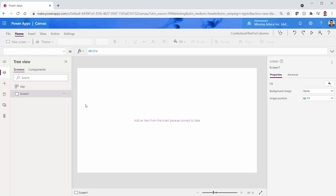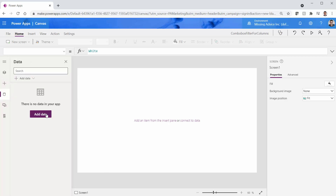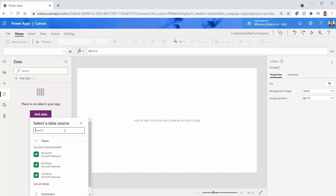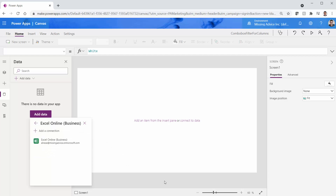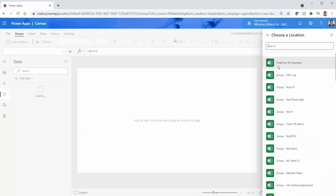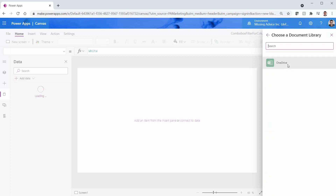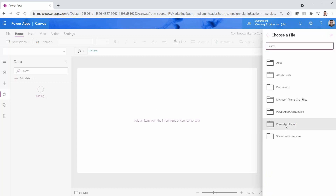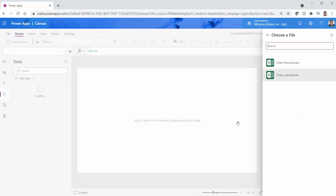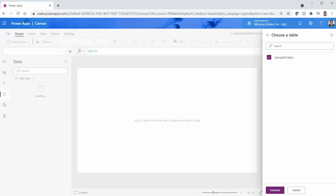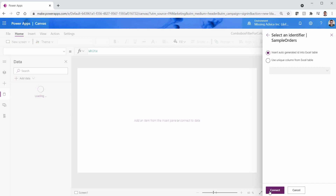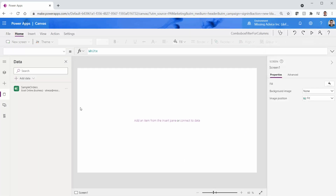Inside this app, the first thing I want to do is create a connection to that Excel sheet. I click on the data icon and add a data connector. The data connector is going to be Excel — I use Excel Online for Business. At the top of the list I have OneDrive for Business. I click on it, navigate to Power Apps Demo, and the file is Order Sample. I click on it and it shows me the Sample Orders table. I click Connect, and the connection is created with all the data inside the app.